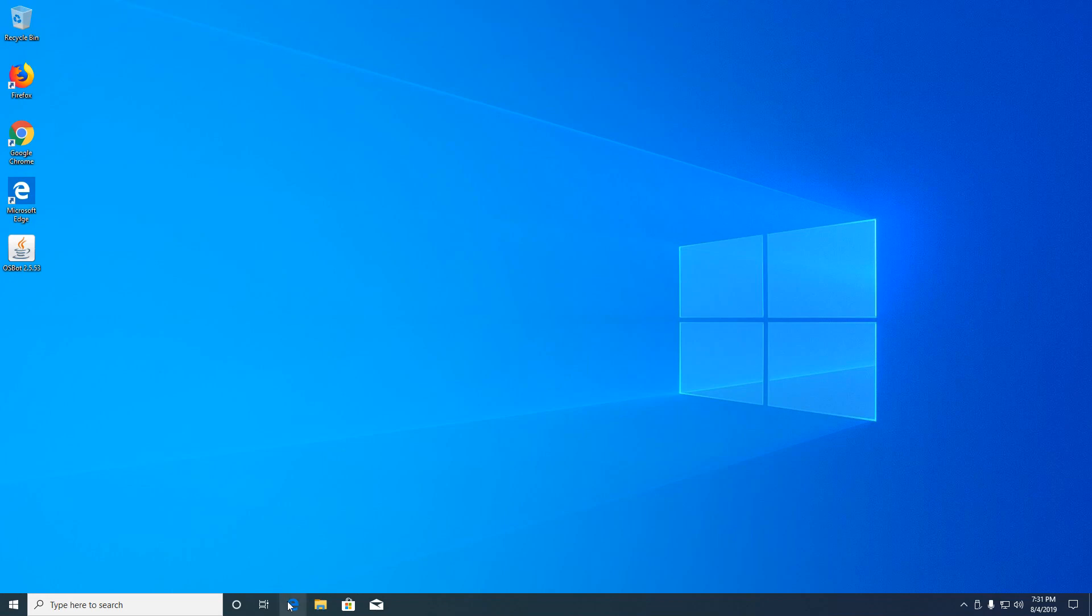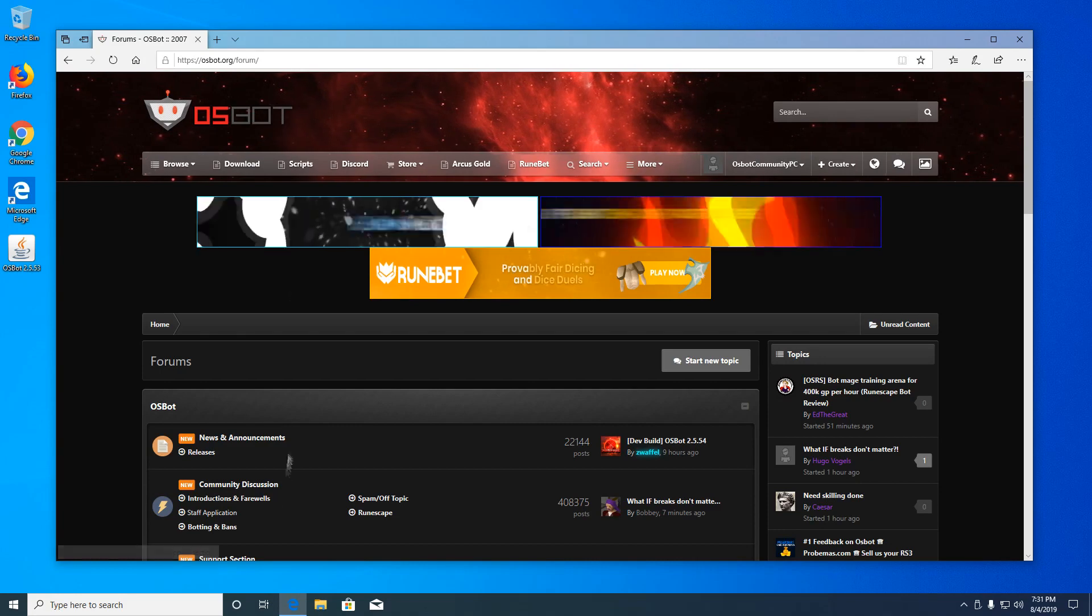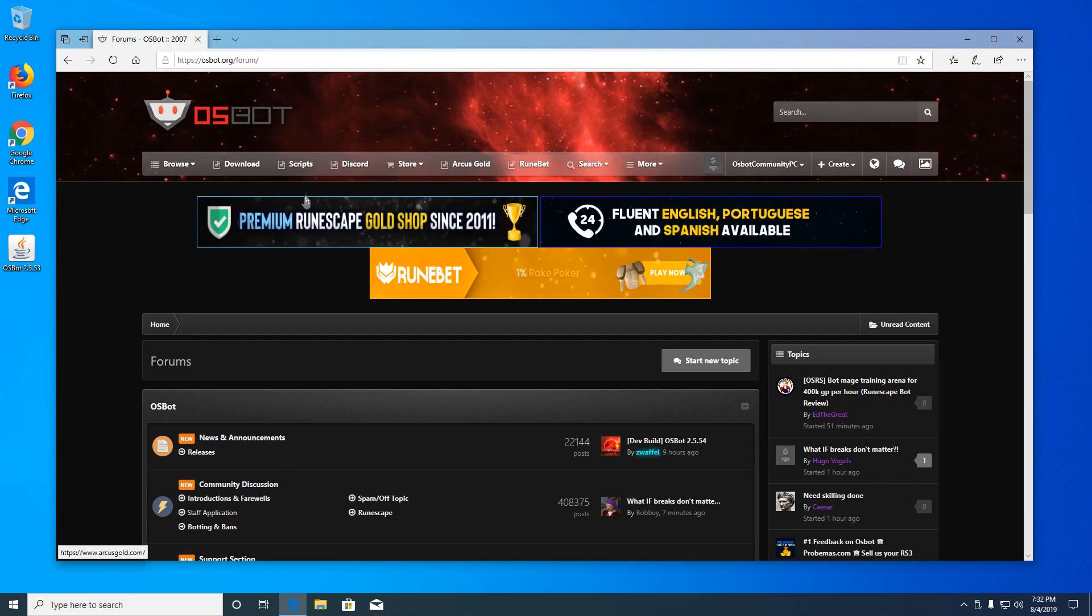You want to open your browser and go to osbot.org, click the community tab, and then click scripts on the top bar on the forums.